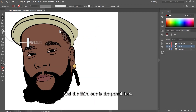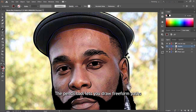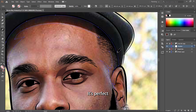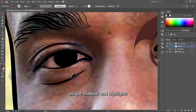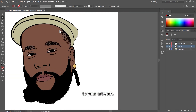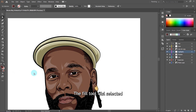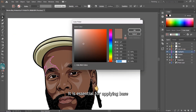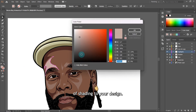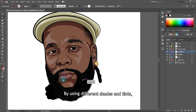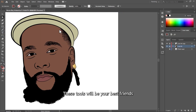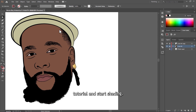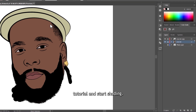The third one is the Pencil Tool, which lets you draw freeform paths that can be edited and adjusted. It's perfect for sketching out initial shading lines and creating custom shapes that add unique shadows and highlights to your artwork. The fourth one is the Fill Tool, which fills selected shapes with color. It is essential for applying base colors and adding layers of shading to your design. By using different shades and tints, you can create a sense of depth in your vector art. These tools will be your best friends as we go through the steps.